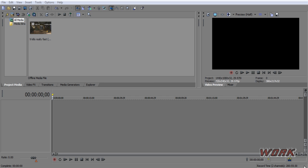Hey, what's up YouTube, this is Worx Productions here with a real easy basic Sony Vegas tutorial. In this tutorial I'm going to show you guys how to add music or sound effects into your video clips.